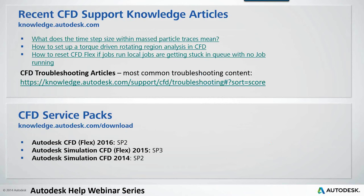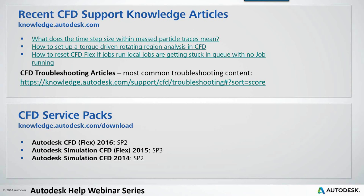Some recent knowledge that I thought was interesting - these articles are created by us in tech support and posted at knowledge.autodesk.com. The top one I have answered multiple times about what time step really means for mass particle traces. Our current releases: CFD 2016 Service Pack 2 has been out for a while now and I encourage you to be up to date.